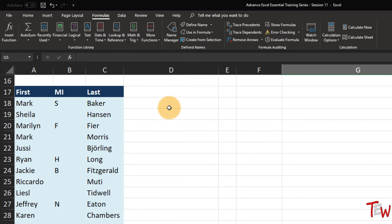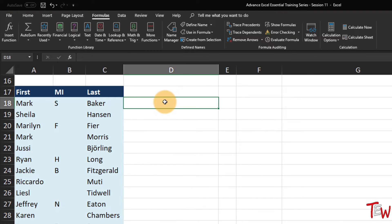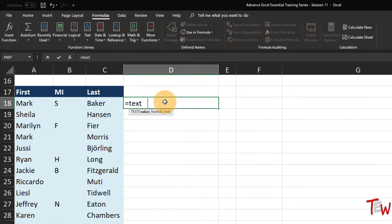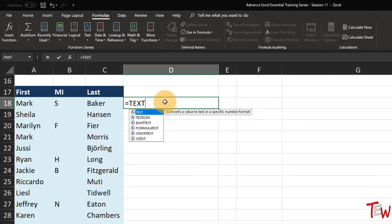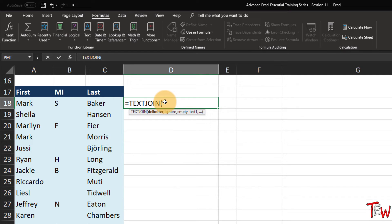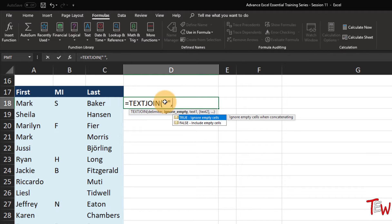Copy it down - much easier. And so the people without middle initials do not look unusual at all. So a valuable addition to the arsenal of functions - this TEXTJOIN feature that we are displaying here, along with CONCAT. Both are valuable additions to Excel's arsenal of text functions.